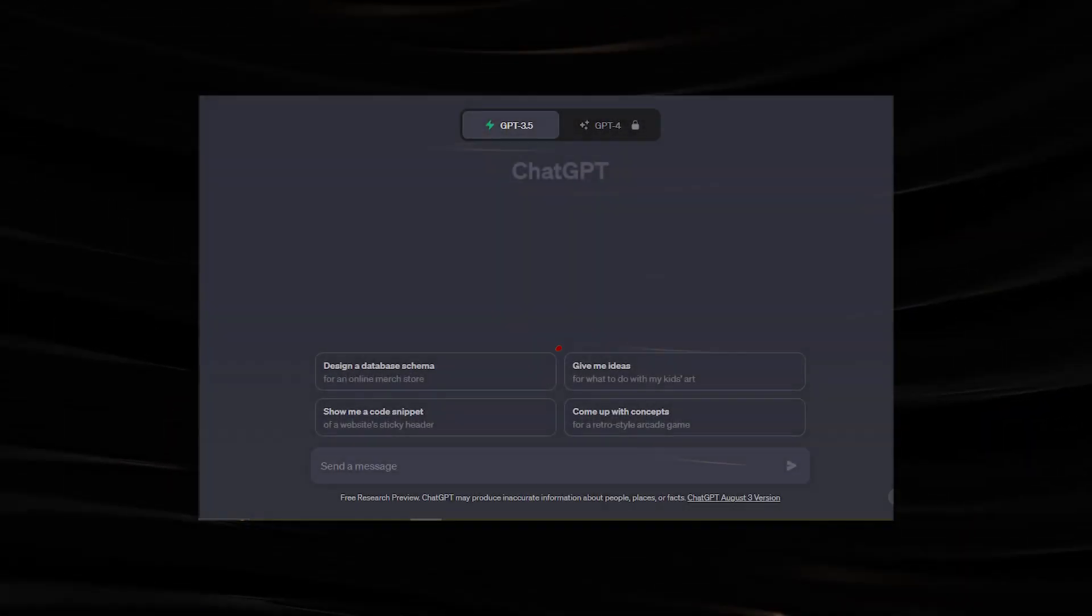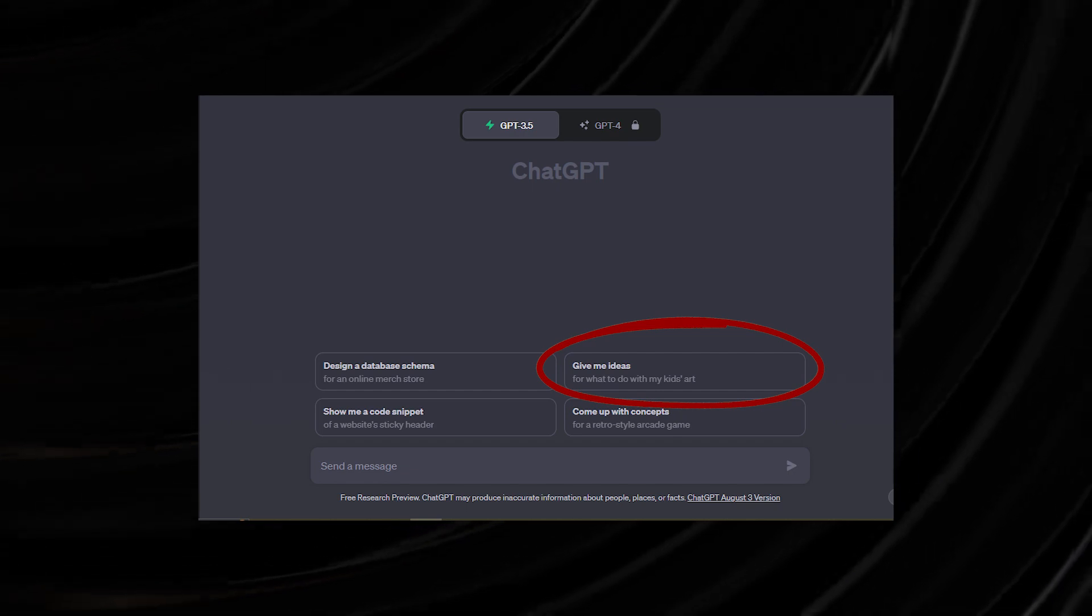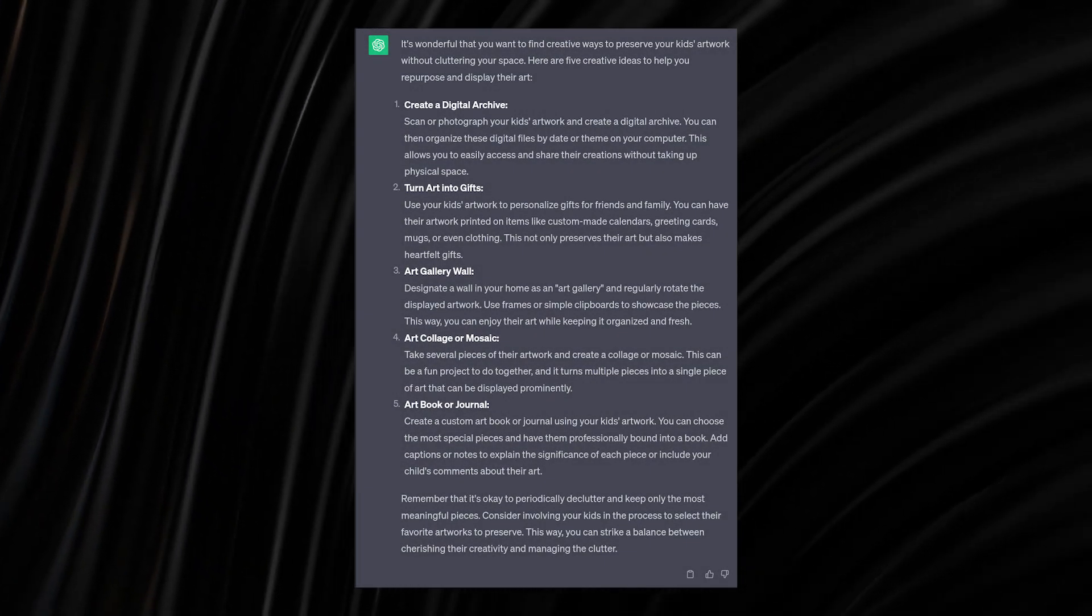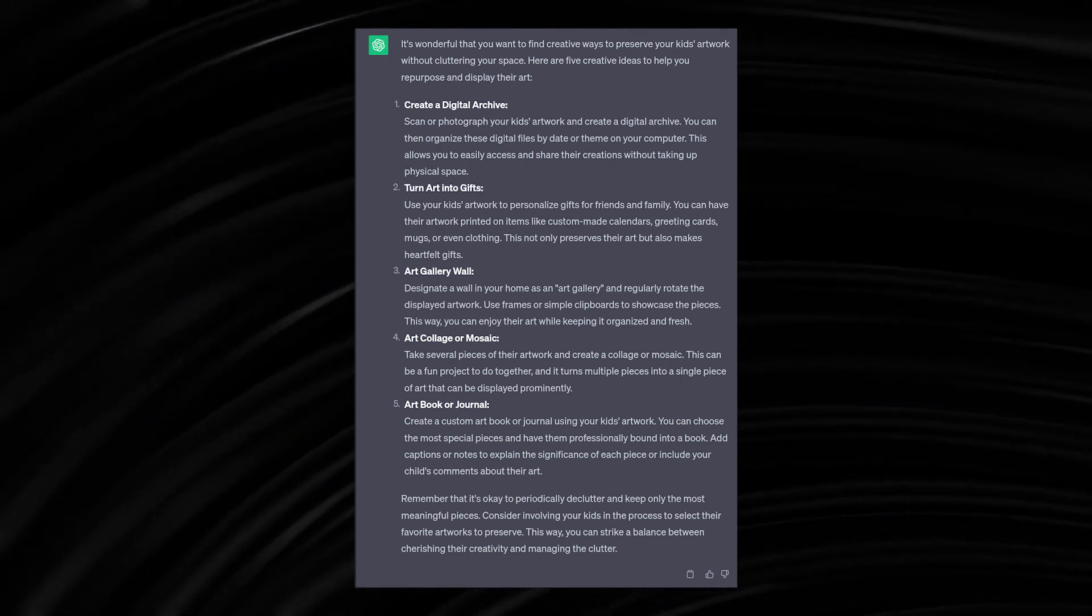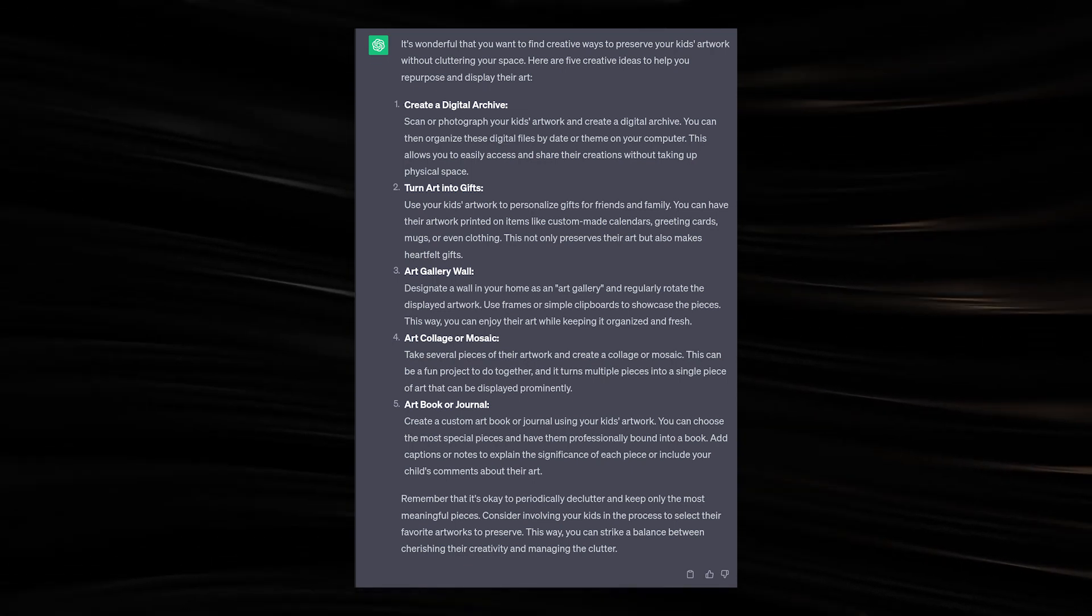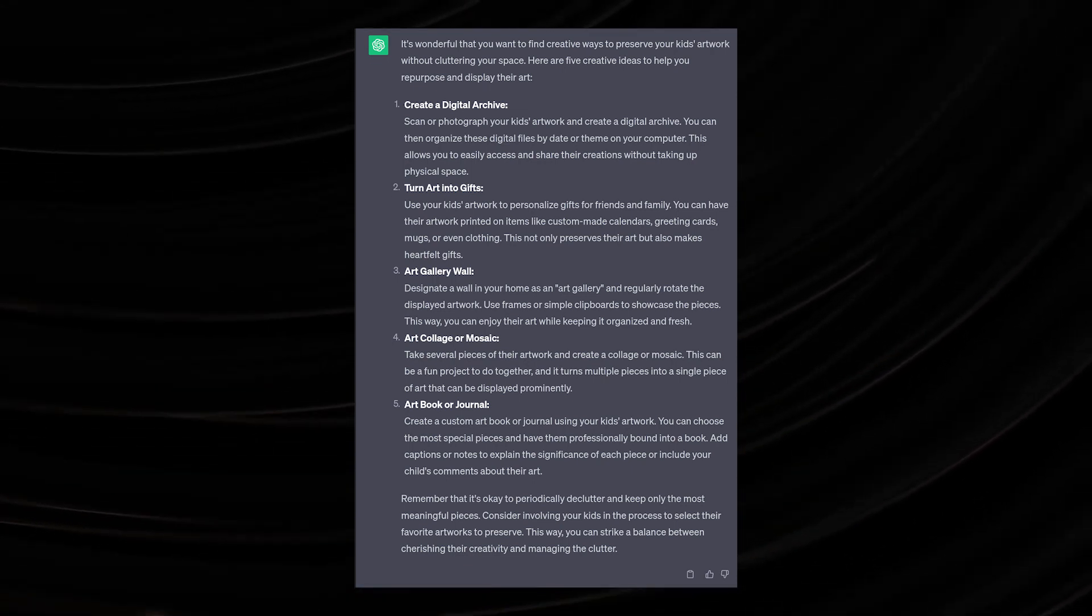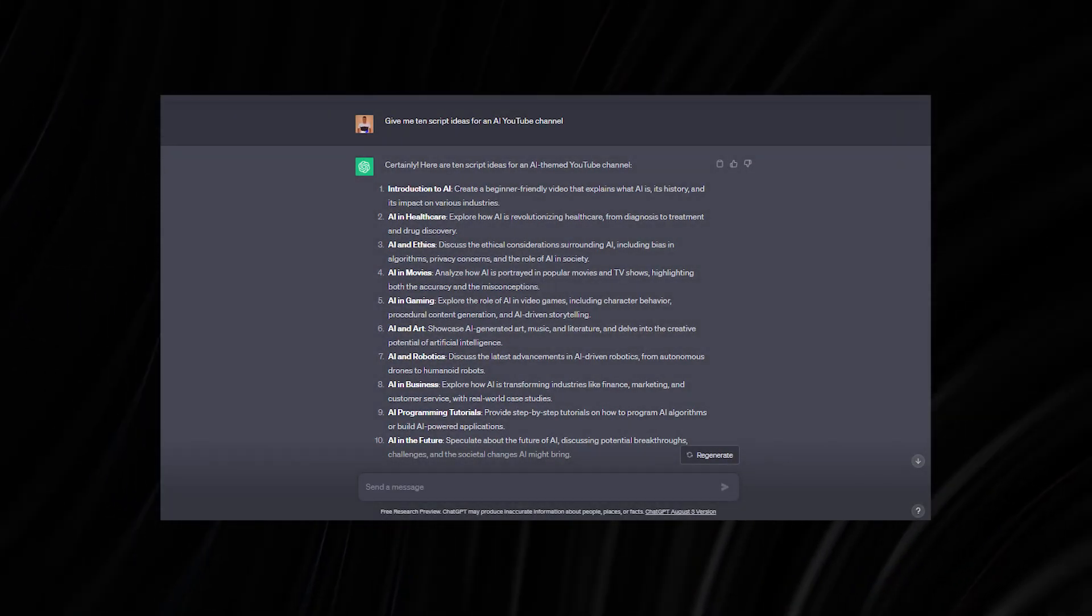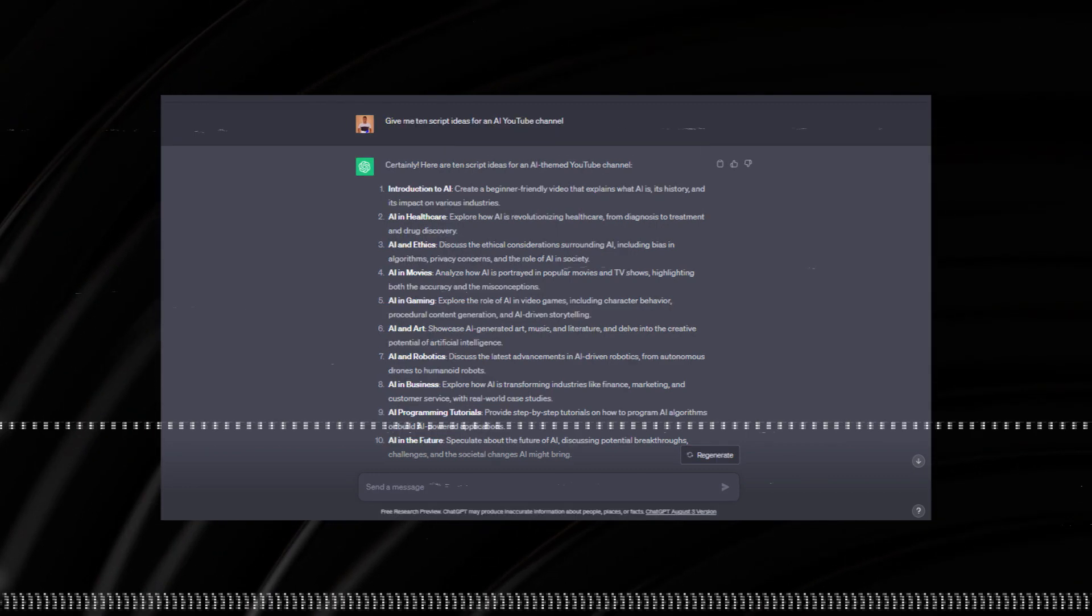Here I clicked on the second prompt, which says, 'give me ideas on what to do with my kid's art.' As you can see here, the response from ChatGPT was quite intuitive. It returns five very good suggestions of what I can do with kid's art. Alternatively, users draw inspiration from the prompt samples to ask ChatGPT questions. Drawing inspiration from the prompt sample demonstration, I asked ChatGPT to give me 10 script ideas for an AI YouTube channel.